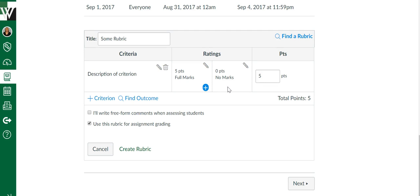That way I don't have to do any math, I don't have to type any numbers. Simply all I have to do is click on the rubric. It's going to do the work for me. This is perfect if your rubric is covering the entire assignment.